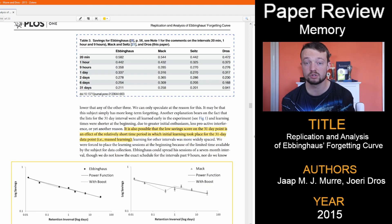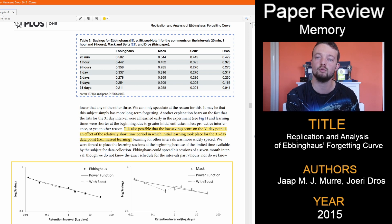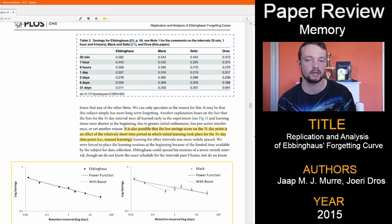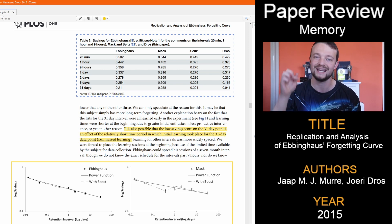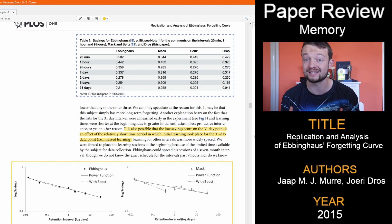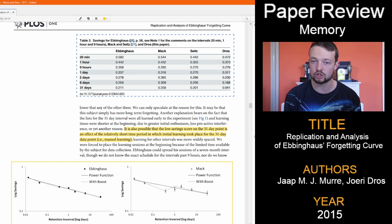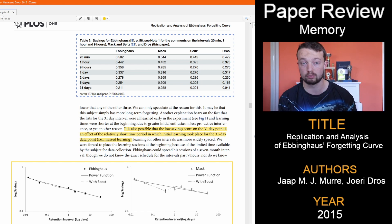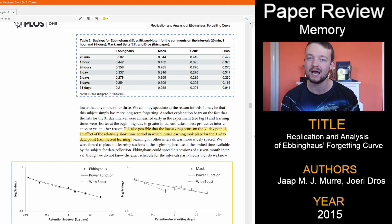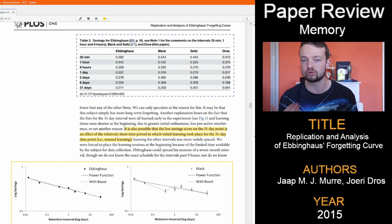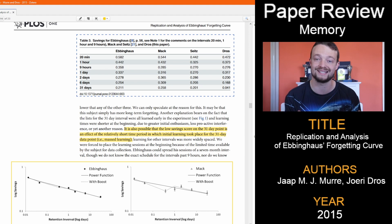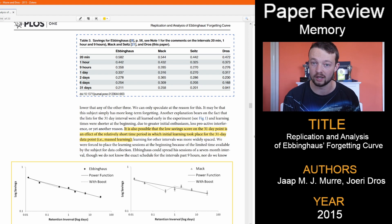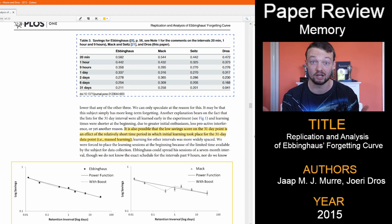So here we have the table of results, the original Ebbinghaus study with two other replications and Dross being the participant in this particular replication. The numbers you are seeing are the saving measure, so the shorter break of 20 minutes had better memory or learning results, and the longer break taking more tries, presumably due to the forgetting over time, which produces the forgetting curve.